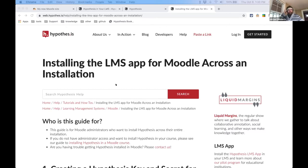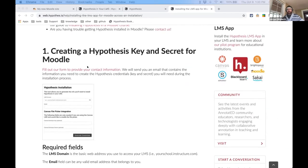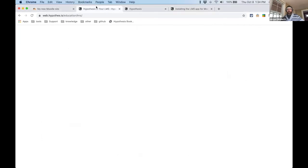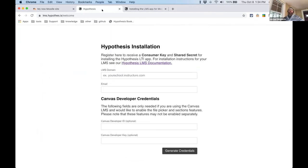For installing the LMS app for Moodle, your first stop is a help article on the Hypothesis website. Click on the link to a web form and fill it out — make sure you have privileges to install external apps in your LMS. Once you fill it out, you'll get an automated email from us with details about Hypothesis and our piloting approach. Most importantly, it will send you a link to a page where you generate the Hypothesis key and secret you need to install into Moodle. You'll fill in your LMS domain — for example, hypothesis.university.moodlecloud.com — give your email address, ignore the optional Canvas fields, and click generate credentials.